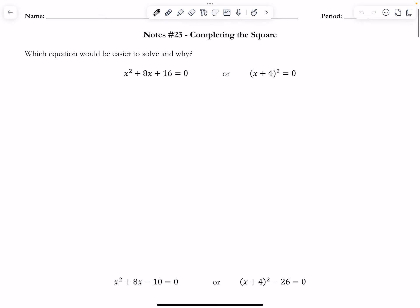In this video I'm going to go over a method of solving quadratic equations called completing the square. So far in our notes from notes number 22, we went over solving by using the square root method, we did factoring, and then we solved using the quadratic formula.